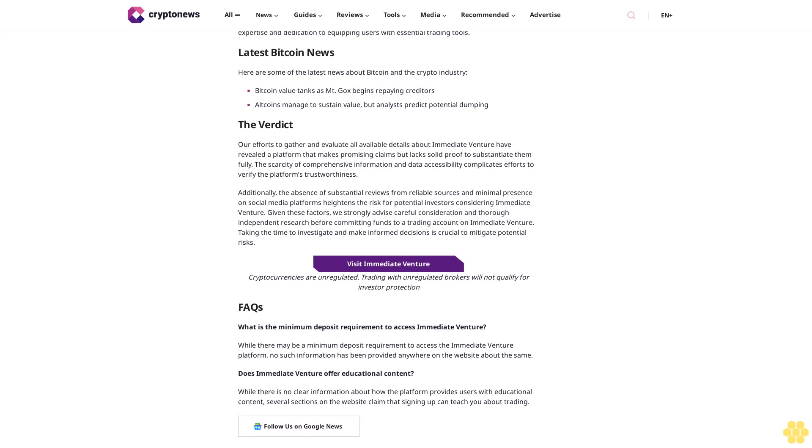Immediate Venture recognizes the significance of customer support, albeit with a notable condition attached. Users must complete registration and make the minimum deposit to access customer support services. According to insights from various reviews and online sources, the Immediate Venture team can be contacted via email and live chat. This accessibility benefits users encountering account or trading speed issues, making assistance available at critical points. How do you use Immediate Venture? After reviewing all of the terms and conditions of the platform and deciding to proceed, if you choose to trade with Immediate Venture, you can follow the steps outlined below.